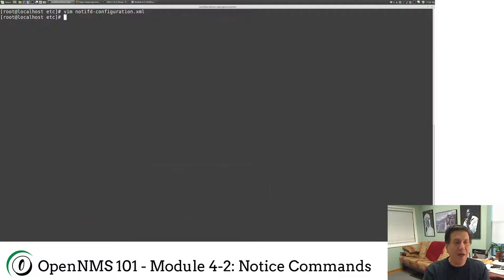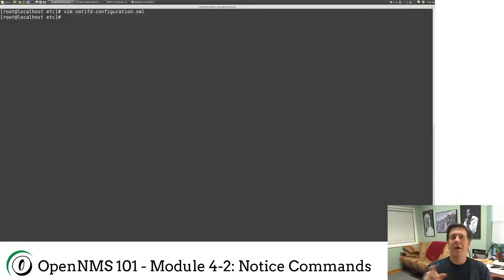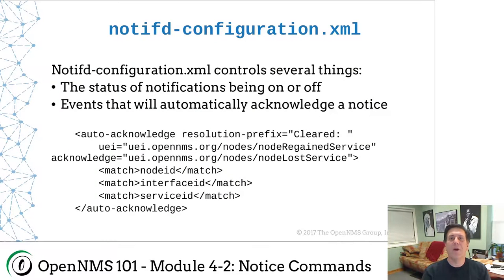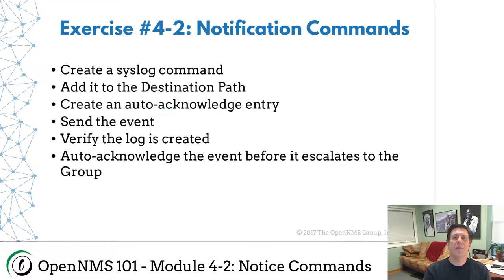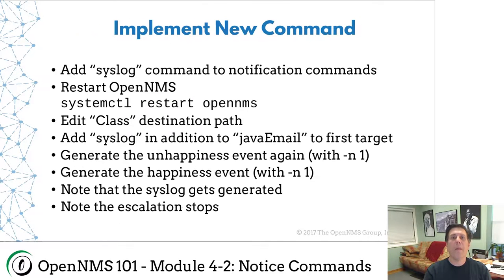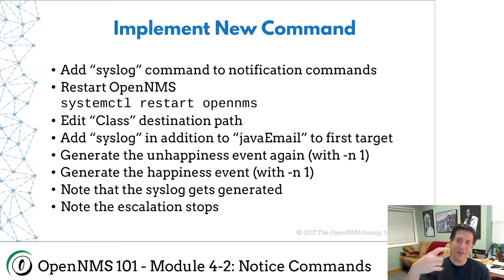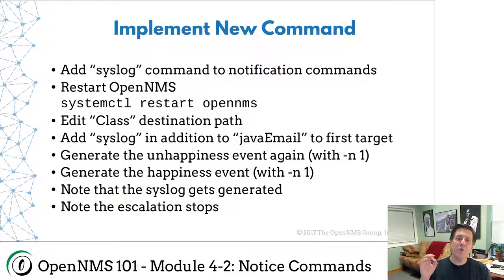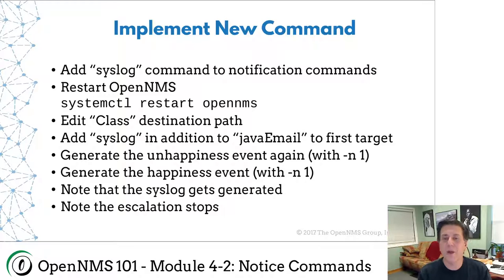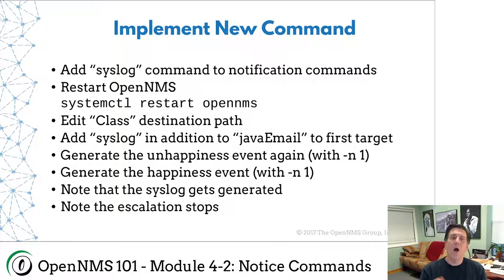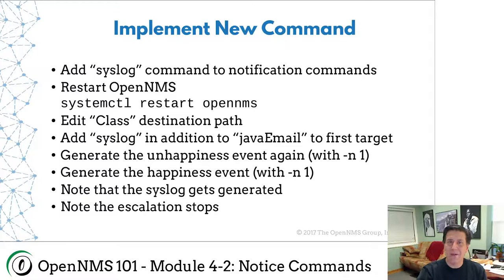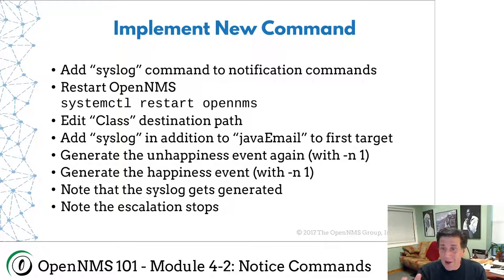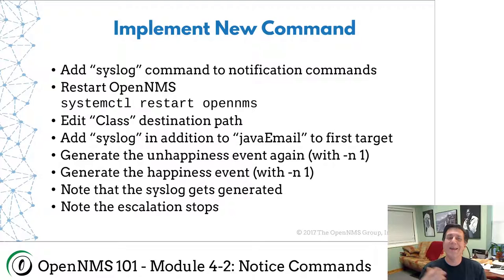Now, getting back to our exercise, at this point in time, we're going to add the syslog command to notification commands. We edited notification commands.xml and added that syslog command to the string. At this point in time, you should restart OpenNMS. Most things dealing with notifications, including notification commands, are dynamic. You edit those files, it takes effect immediately. But in order to make this new command show up in the GUI, we have to restart OpenNMS. I'm sorry about that, but that's just the way it is. If you're hand editing all this stuff and you're not using the GUI, then you don't need to restart. But for the purposes of this class, we're going to restart.